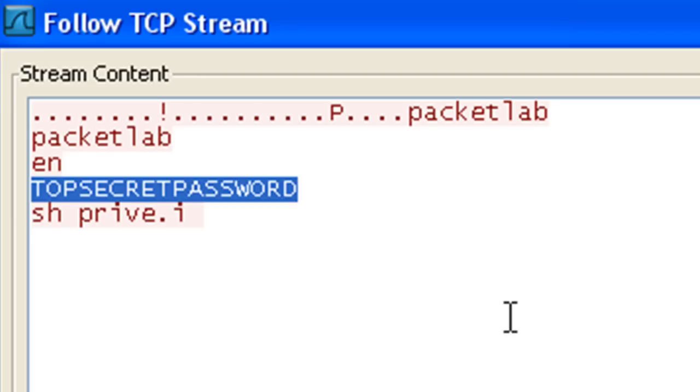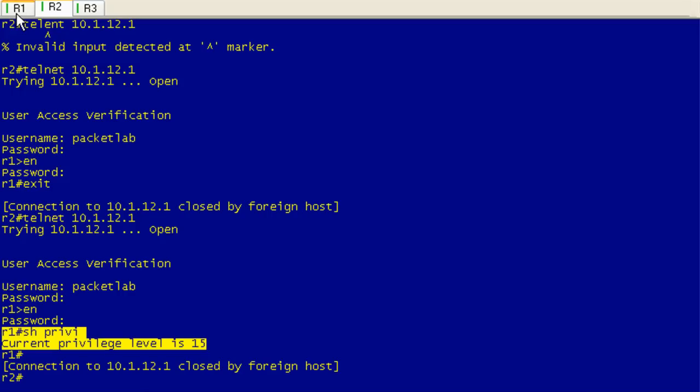If somebody grabs this communication, and it's not that hard to do really, they can use a tool like Wireshark to figure out what your username, password, and in this case your enable password are. And now if they get access to your router, there's nothing stopping them from just completely screwing up your entire router. So that is the big security hole of telnet.